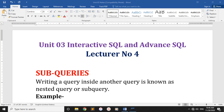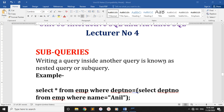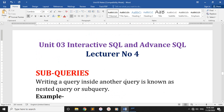This is the topic of sub-queries. The writing of a query inside another query is known as a nested query or a sub-query. The sub-query means writing a query within another query.